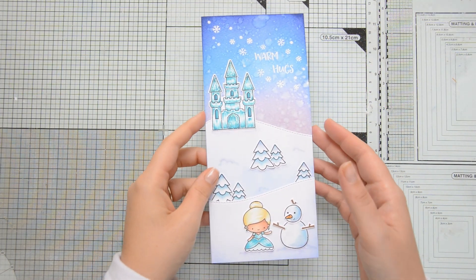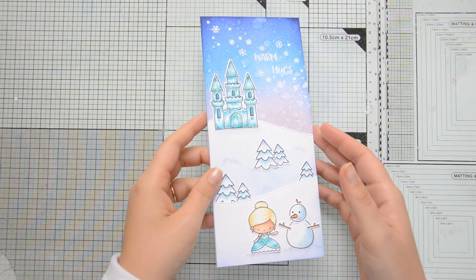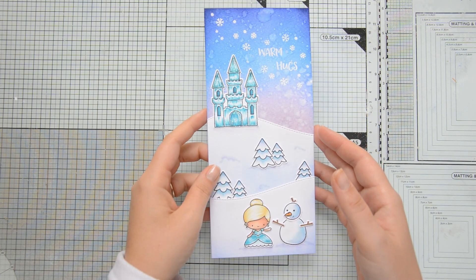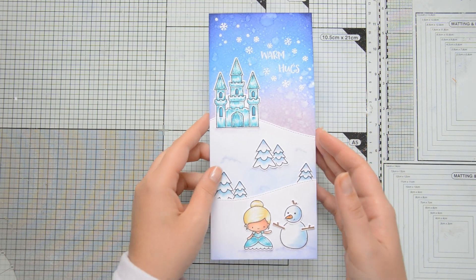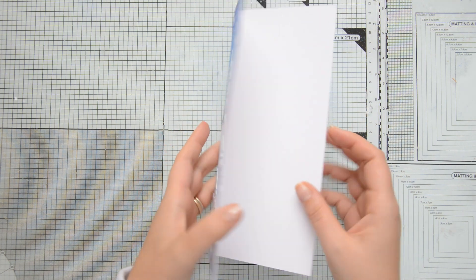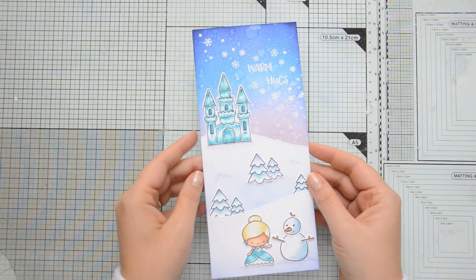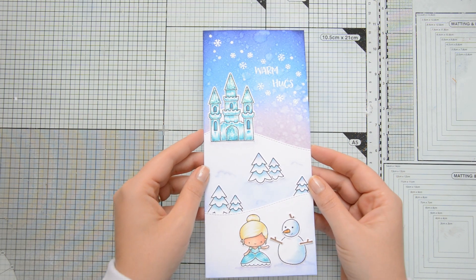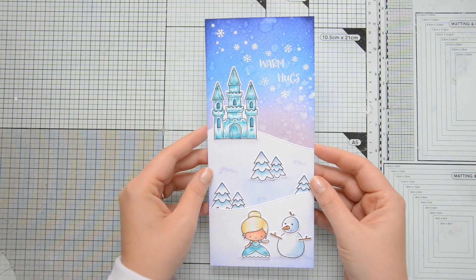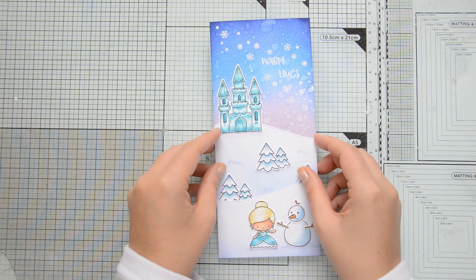I mounted everything on a card base that measures 8 inches by 12 inches and is scored at 4 inches. And that finished off my card for today.